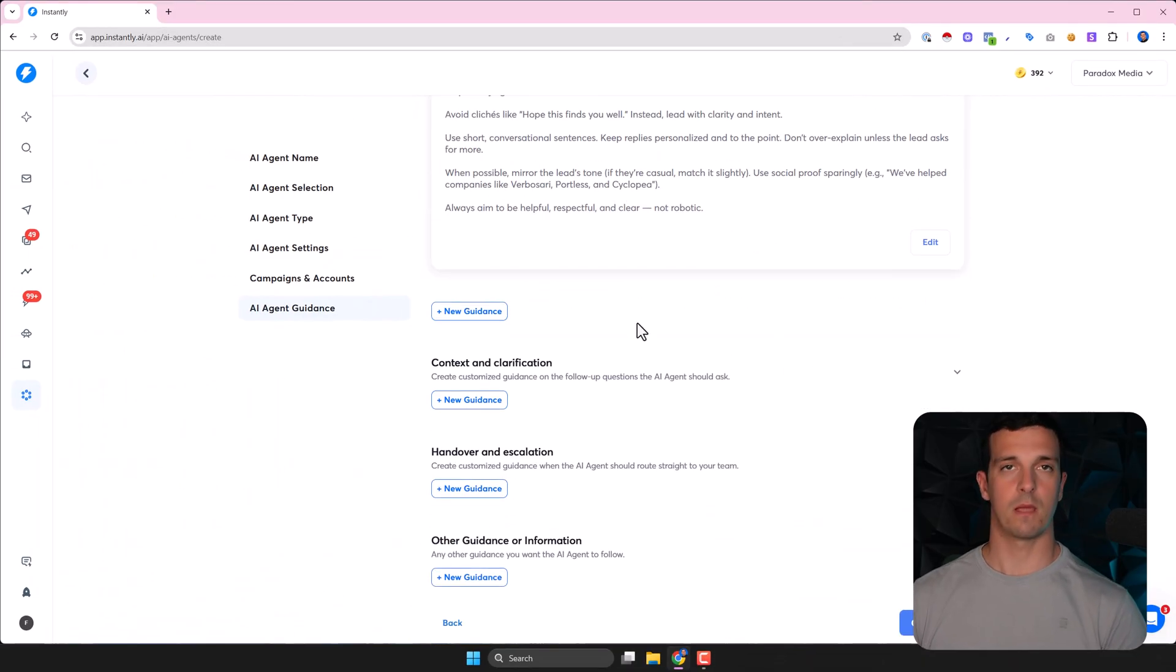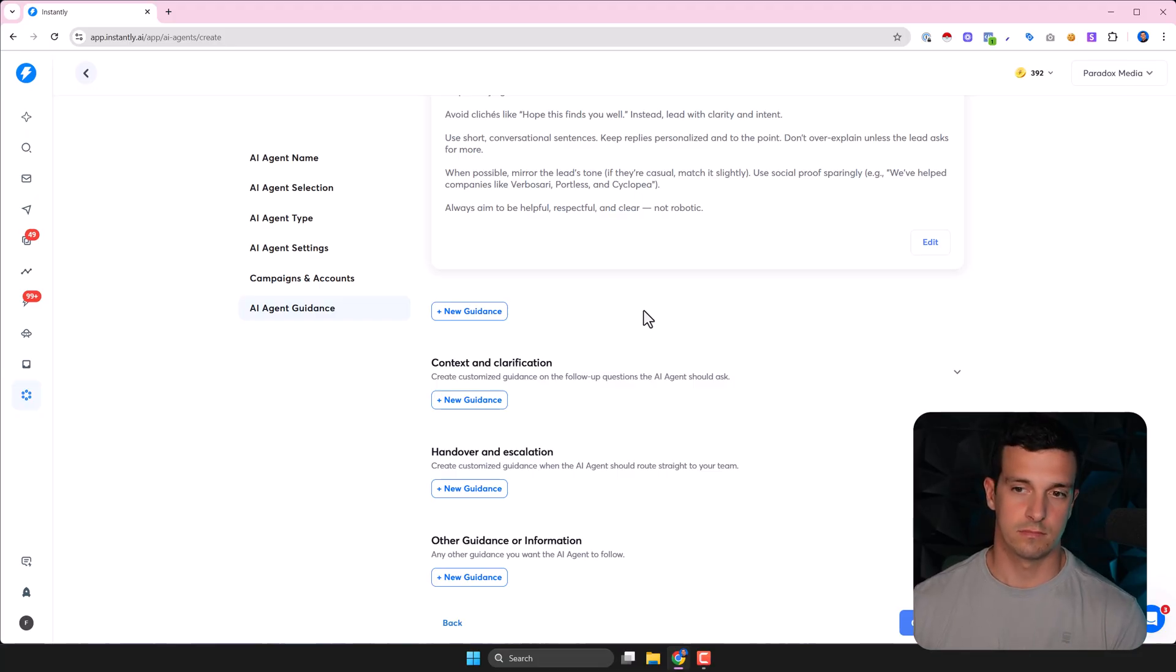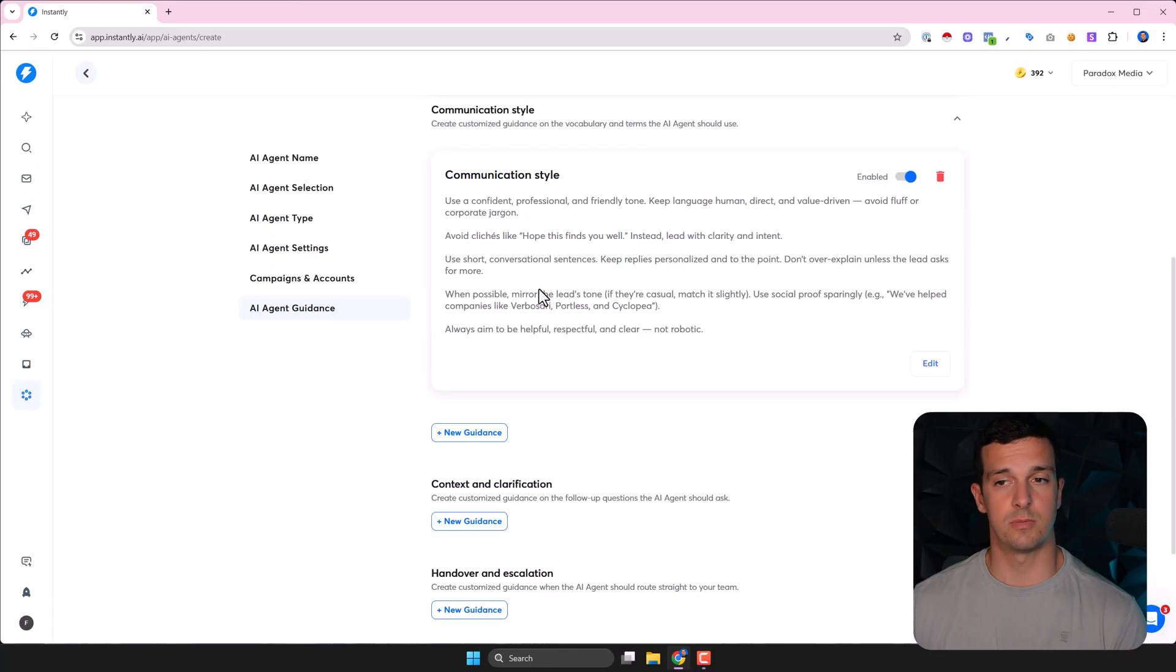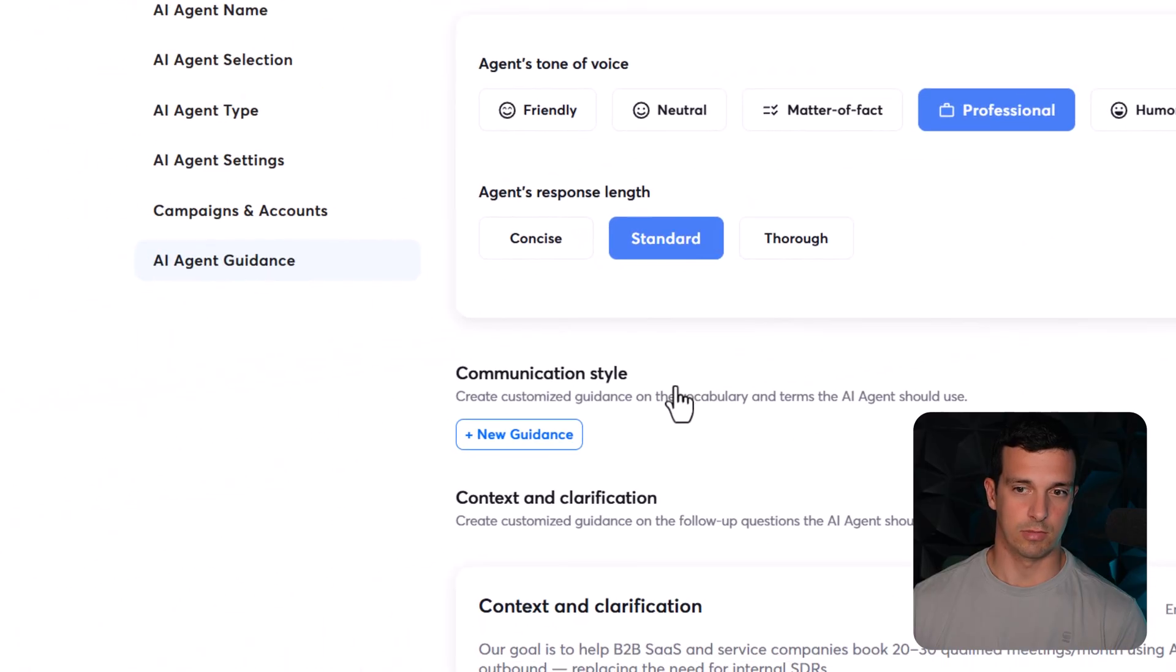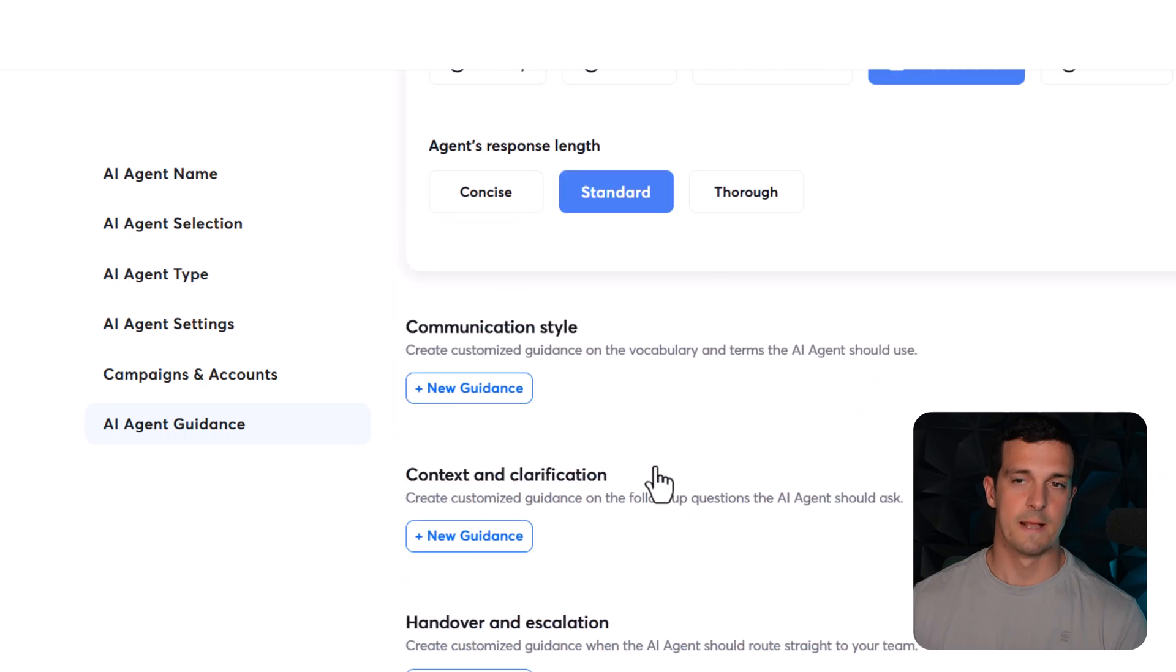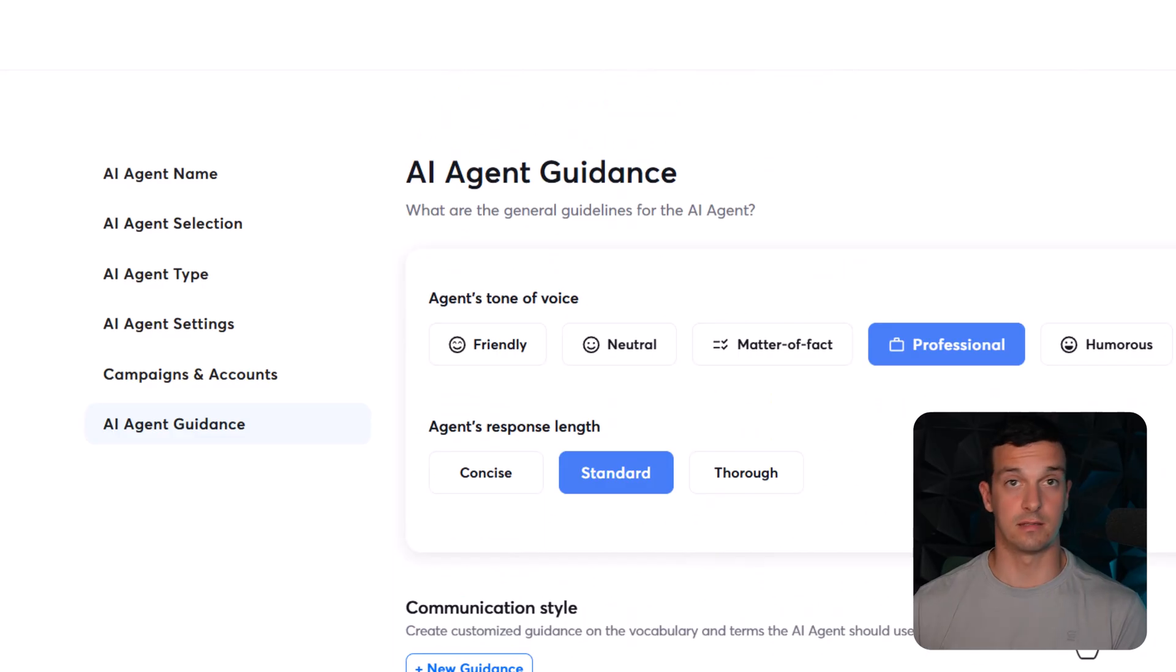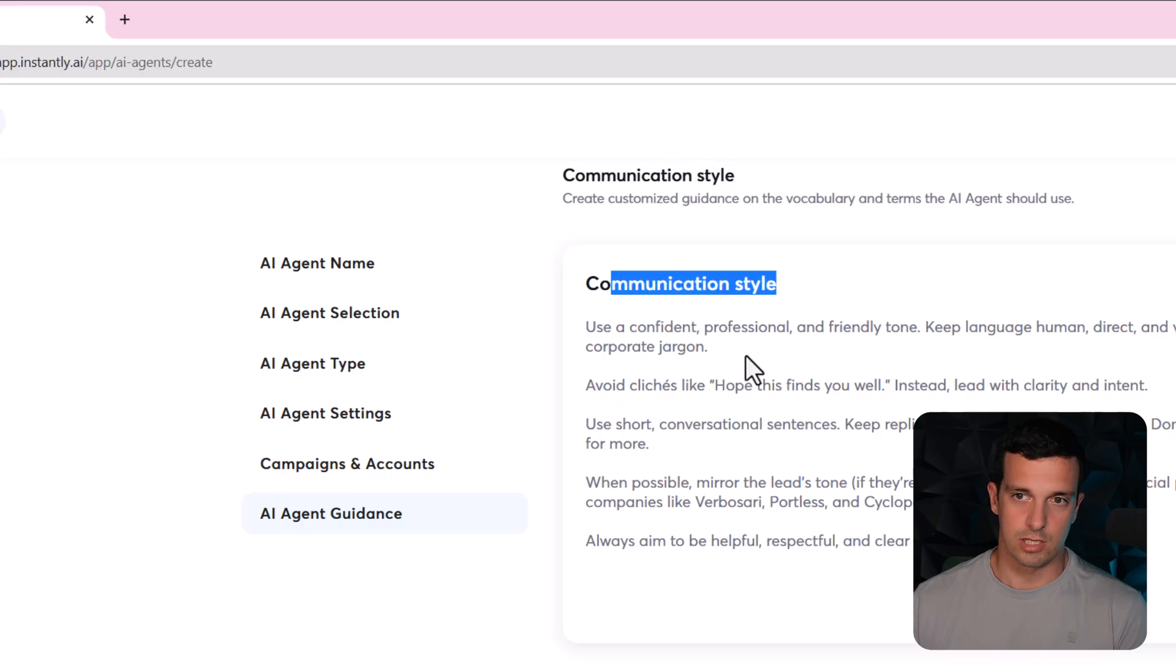I put into ChatGPT all my responses, everything from the past, my campaign, my ICP. And I copy and pasted all these options into ChatGPT and told it like break up these - like communication style, context clarification, handover and escalation, other guidance - and then ChatGPT created like these for me. But I first gave it like a detailed prompt with everything what I'm trying to achieve. So let's take a look at this communication style.